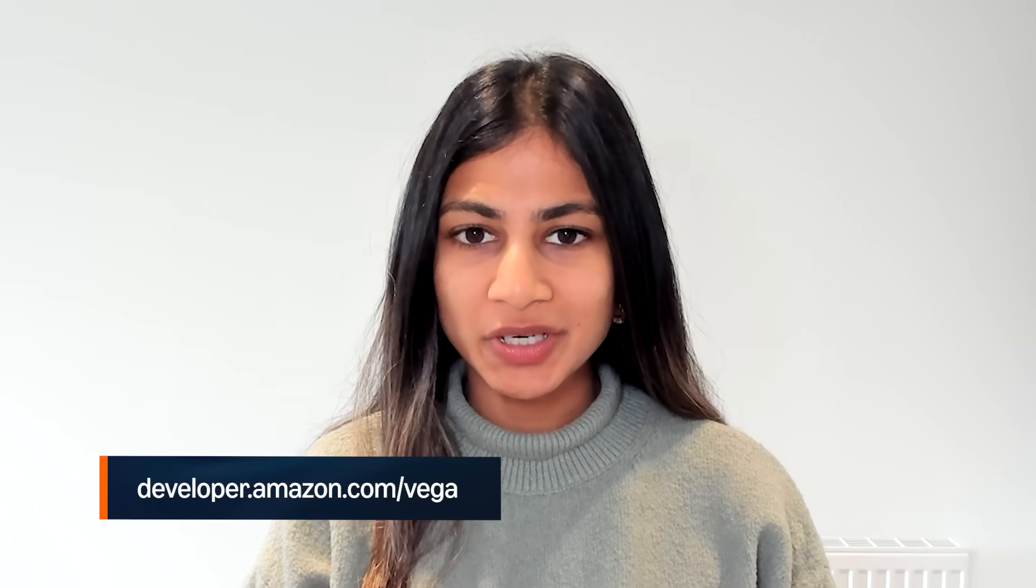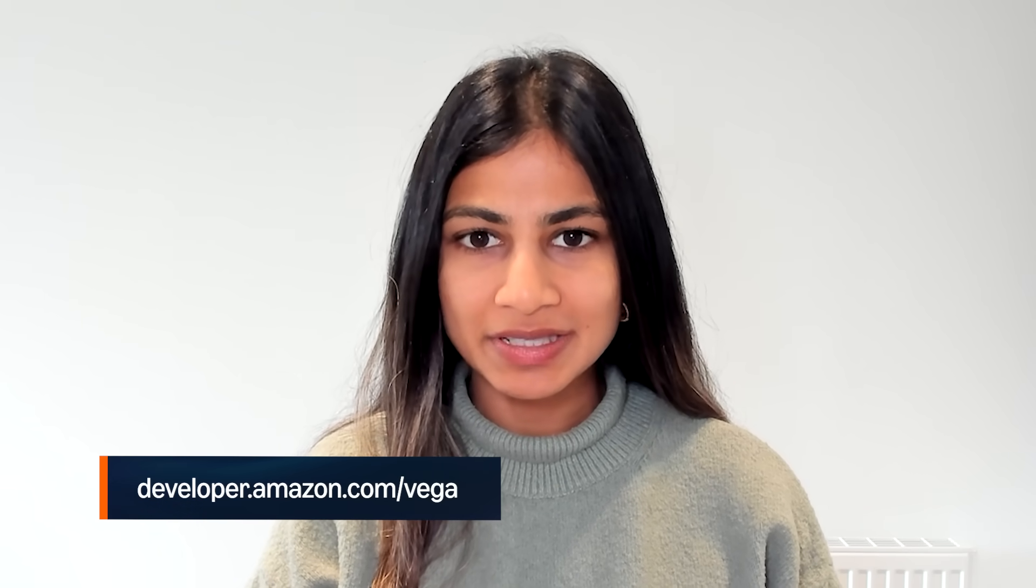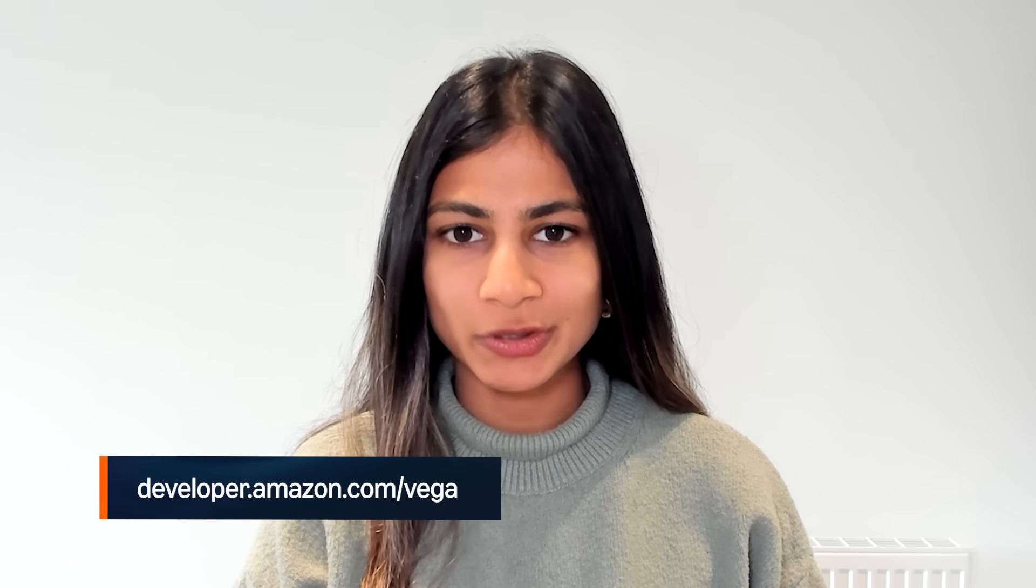To start your Vega developer journey, you can explore our developer portal, join the community, and start building with the Vega developer tools today.